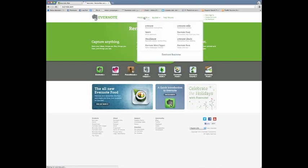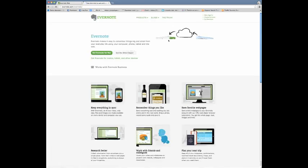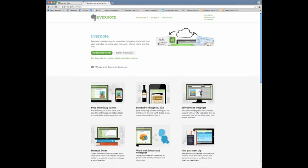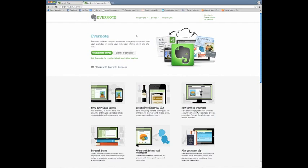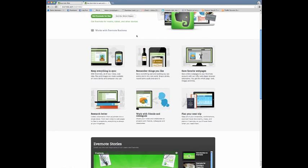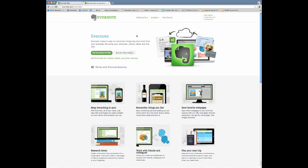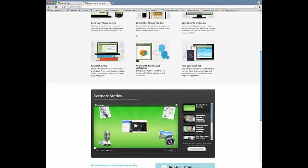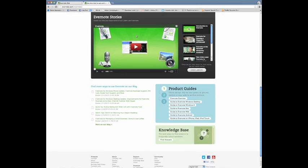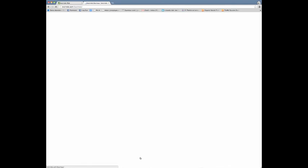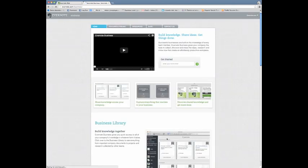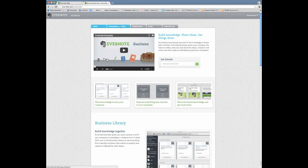So again this is the Evernote website right here. You'll notice that they have the free version and everything that you can download and that's cool if you're just using it for yourself. But if you plan on collaborating with a team where you're going to need feedback and you want things moved into different notebooks and all that, you're definitely going to want to sign up for the Evernote business edition. For the purposes of this demonstration I'm going to use the website version just so you can see it. But you can also have the downloaded application on your computer as well.